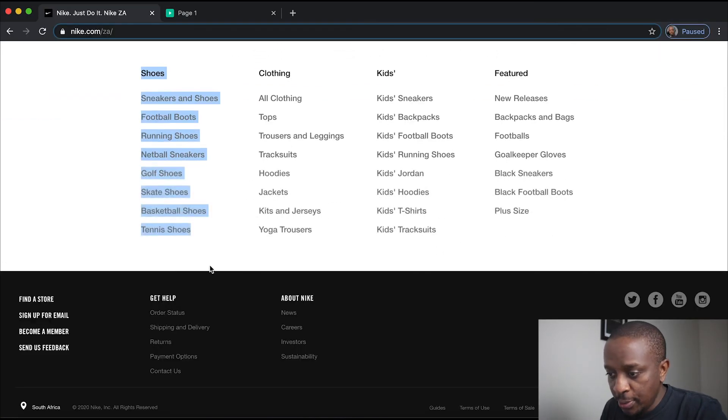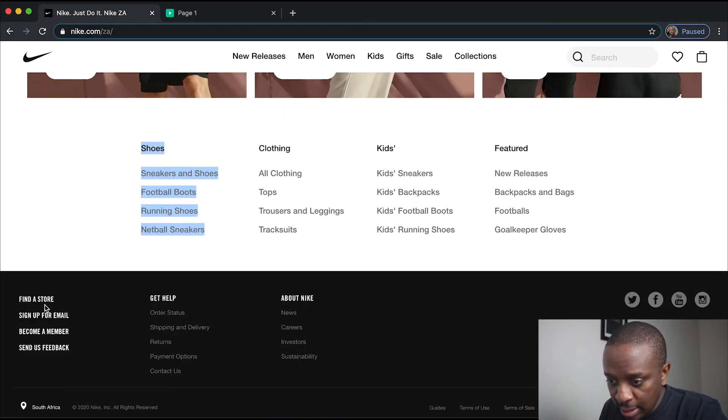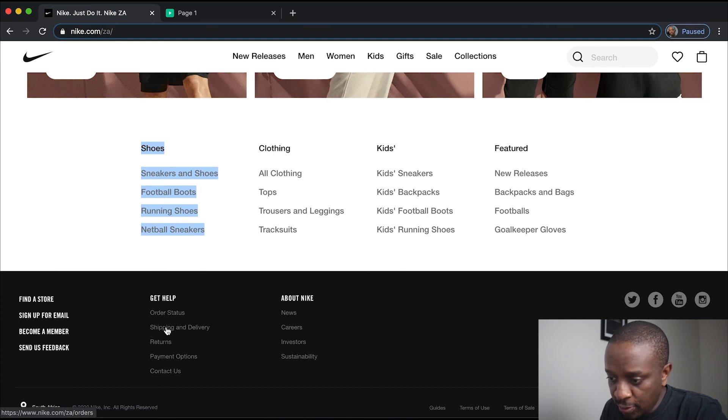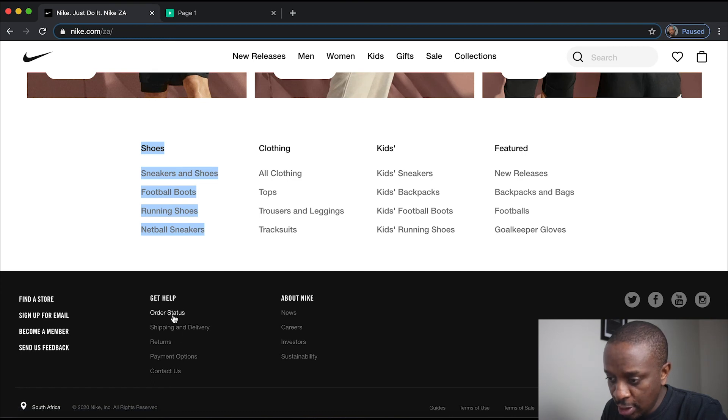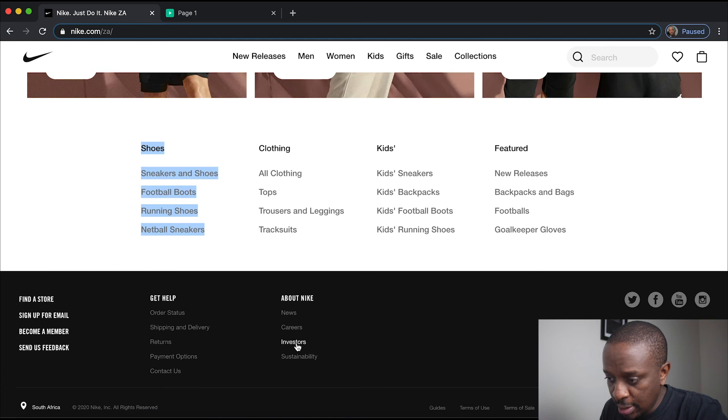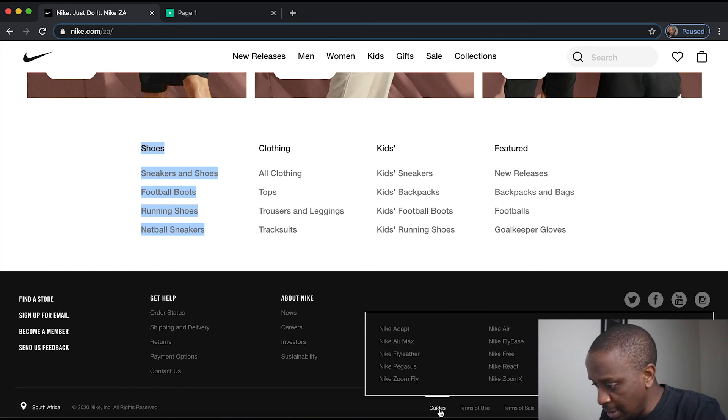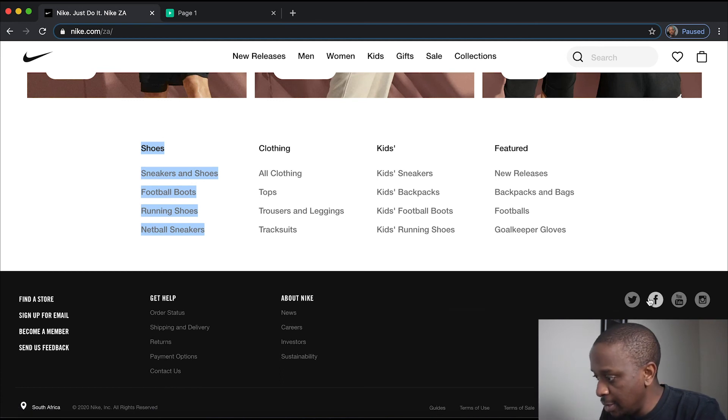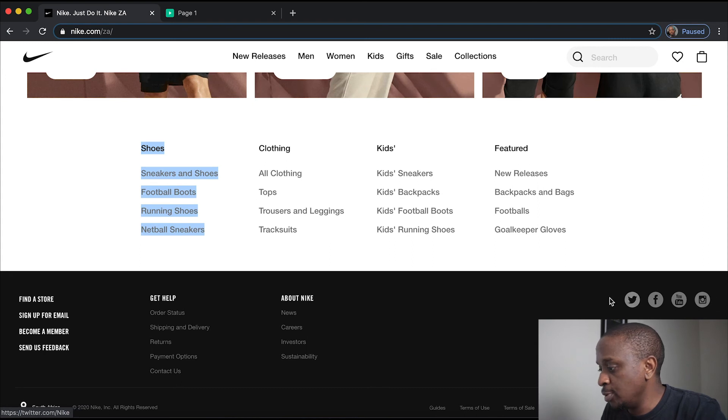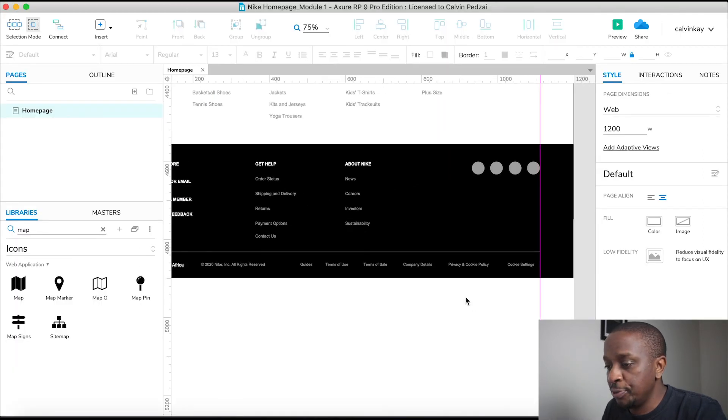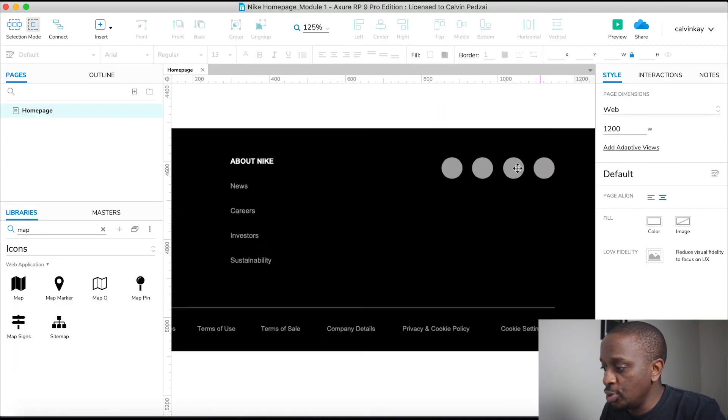Next up, we're going to add the mouse over interaction. When you mouse, the mouse over interactions, you will notice the color change. When you mouse over, it goes to white. Otherwise, it's gray. The same for these links at the bottom and the same for our social links as well. But firstly, let's add the social links.